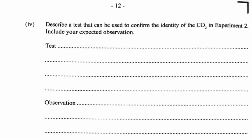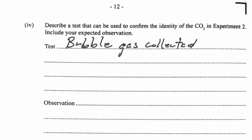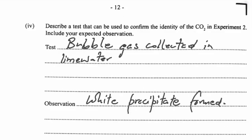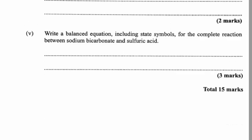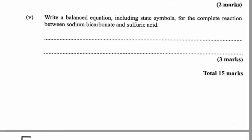To confirm the identity of carbon dioxide from experiment two, we bubble the gas collected into lime water — that's calcium hydroxide. The expected observation would be a white precipitate forming.